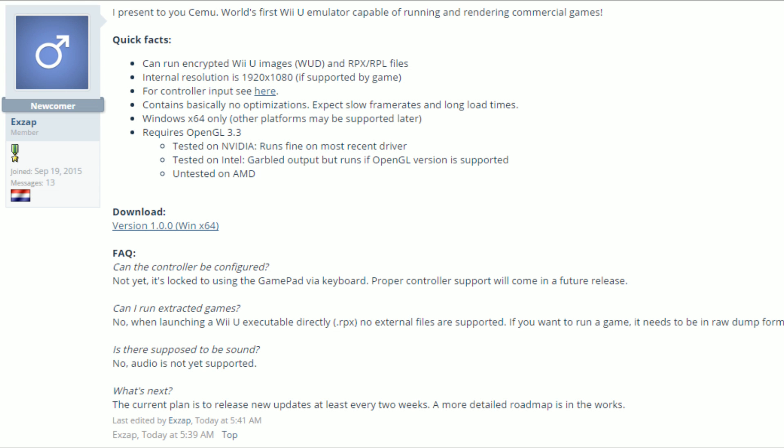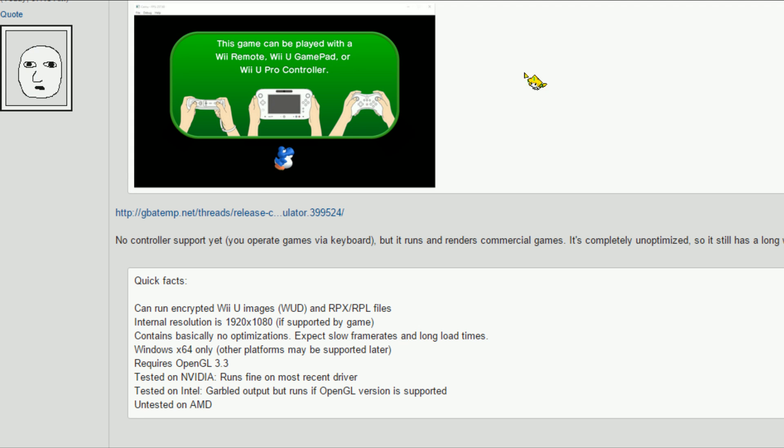What's up guys, Sleepy here, and today I'm here to talk to all of you about this Wii U emulator that was released just earlier today.